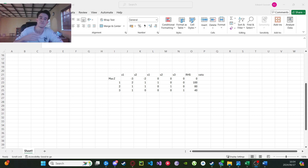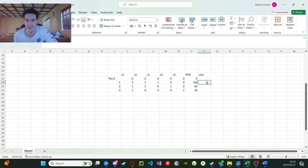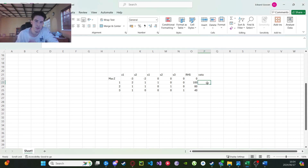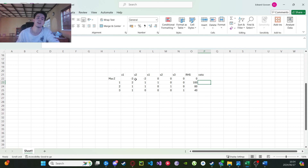We're going to be using the primal simplex algorithm, which is the easier one. I'm also going to have a video on the two-phase simplex method, which is a bit different, but it's pretty much the same — you're still going to be doing the same kind of stuff.